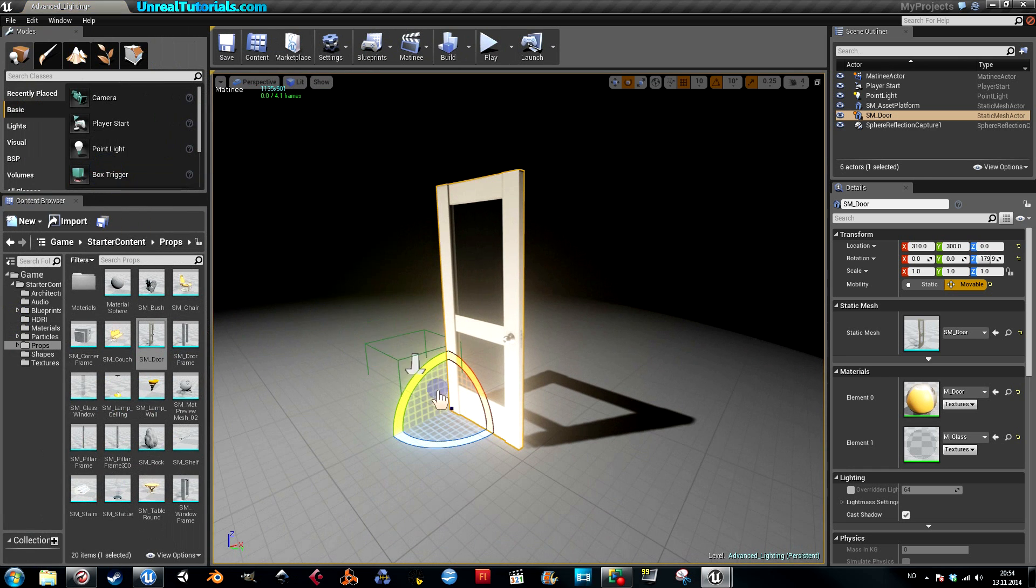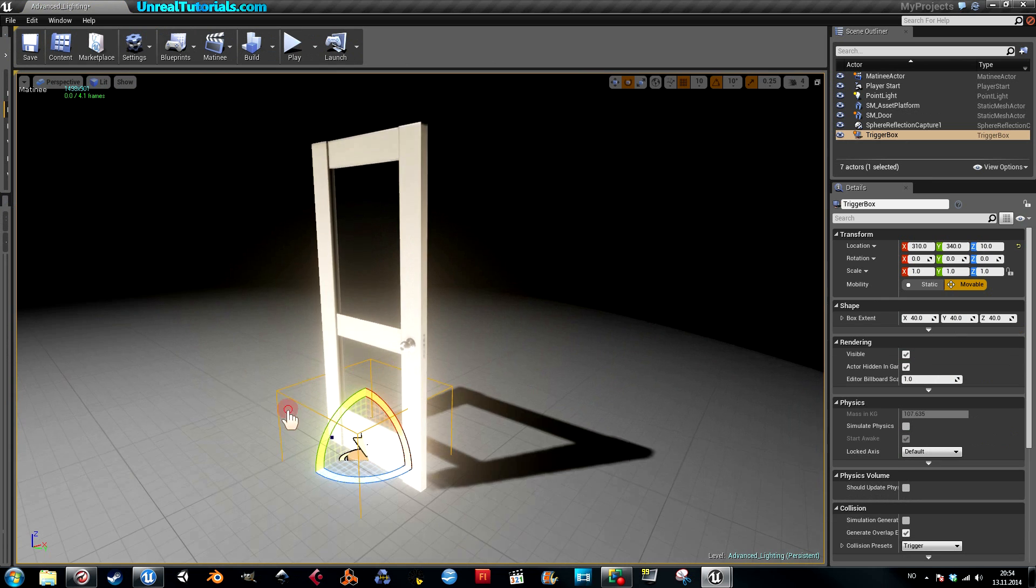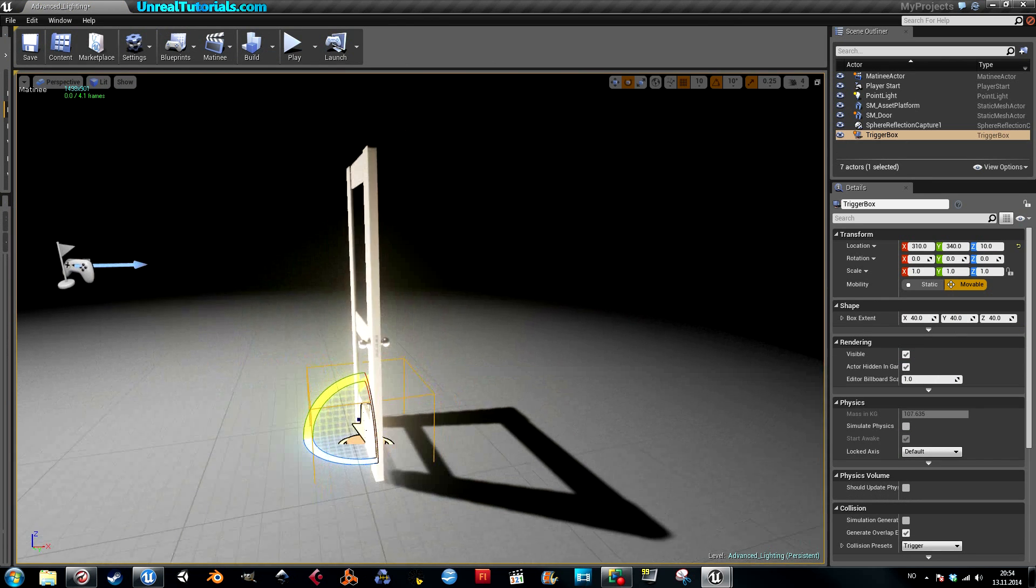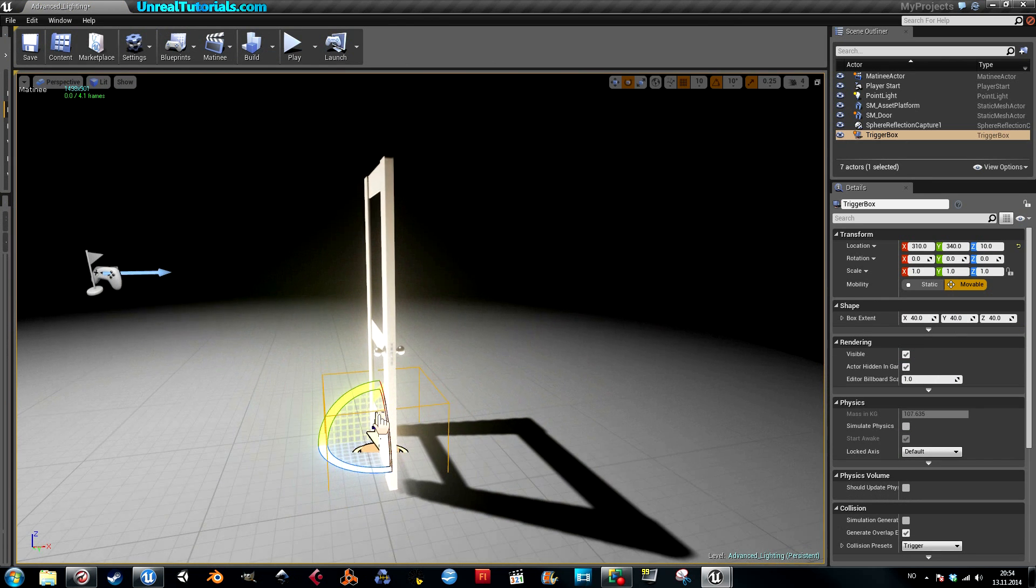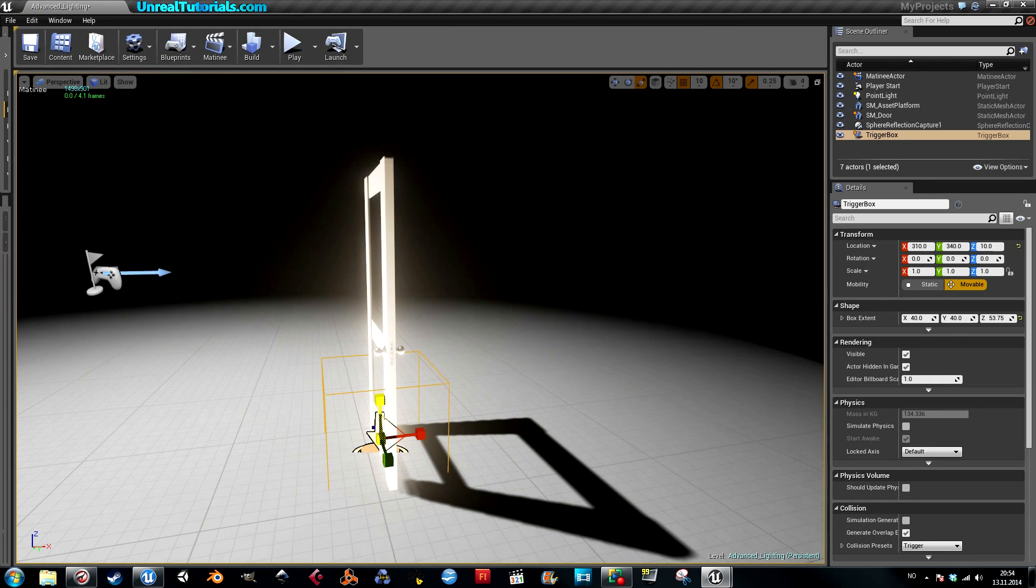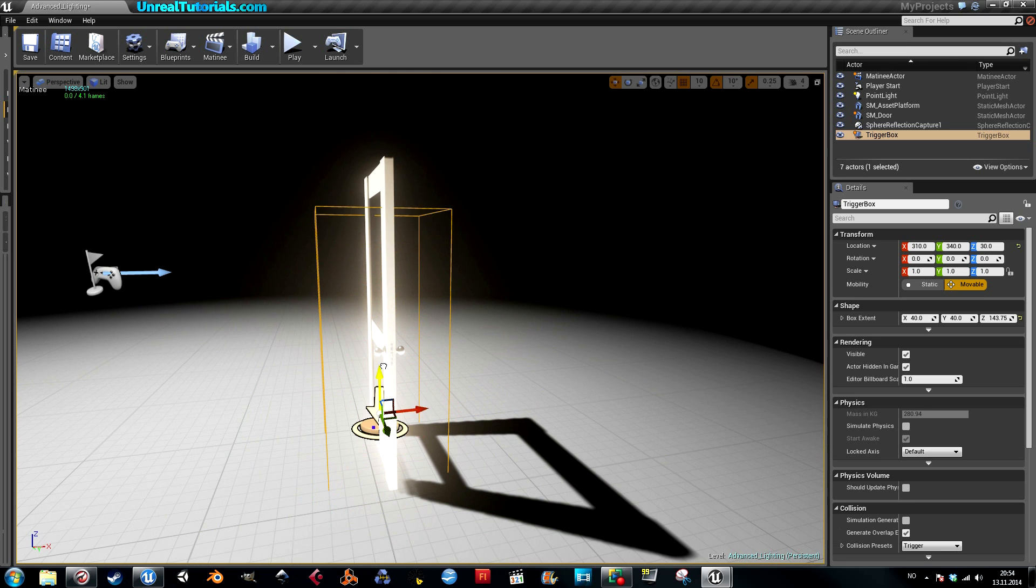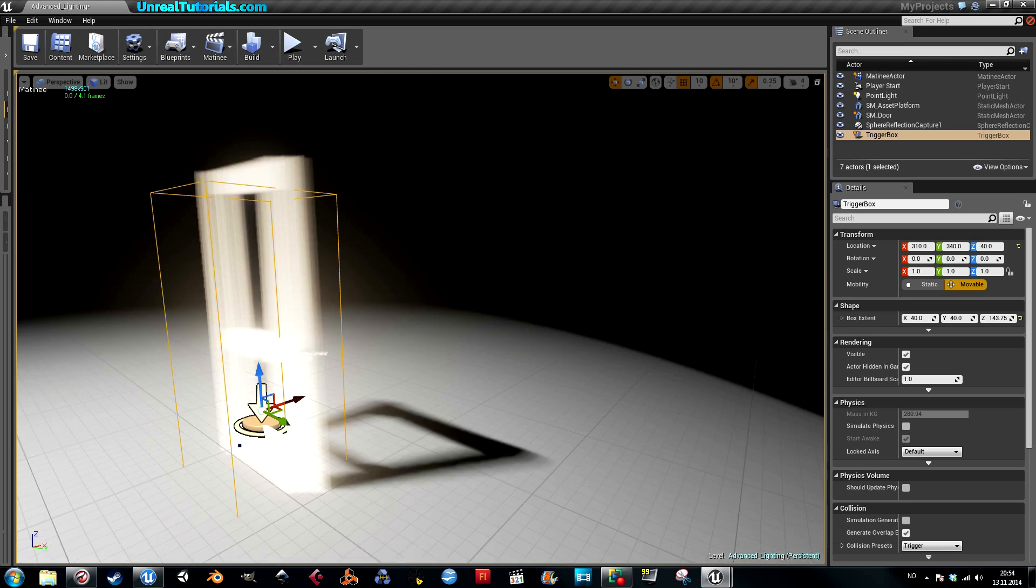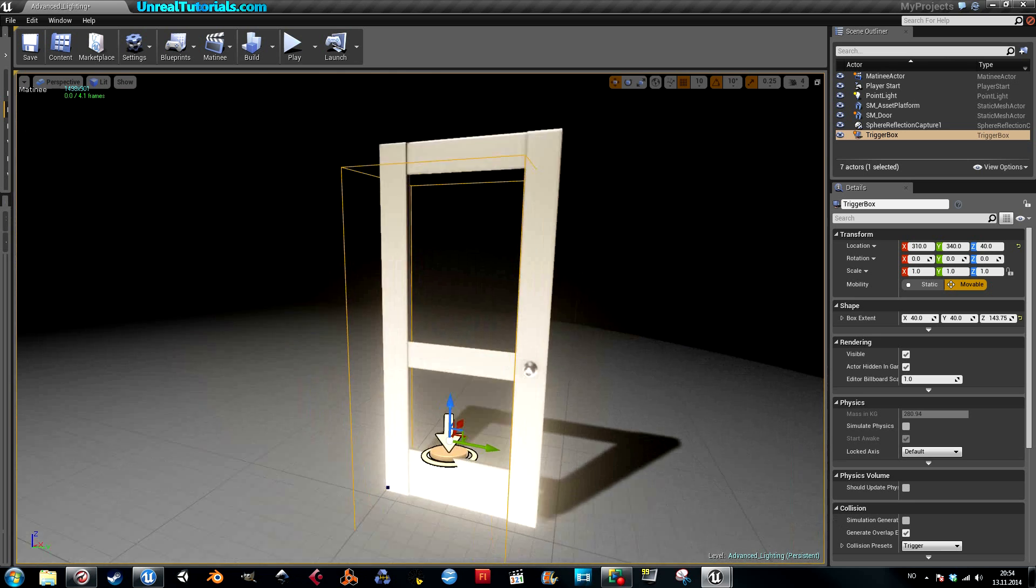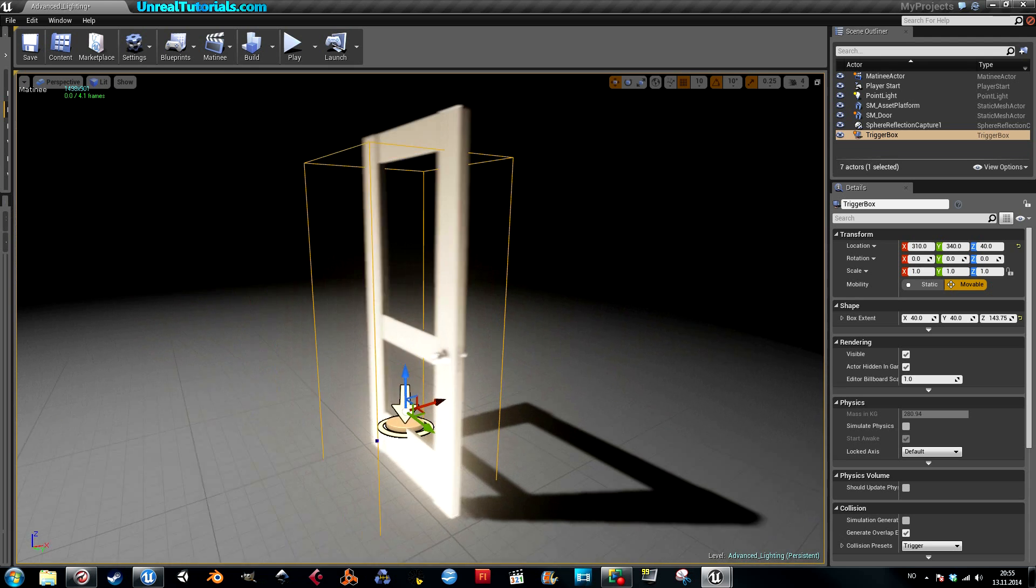Setting up a box trigger that will trigger the animation. This is probably good enough.